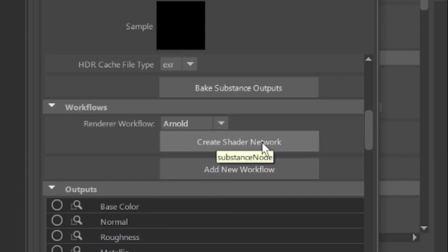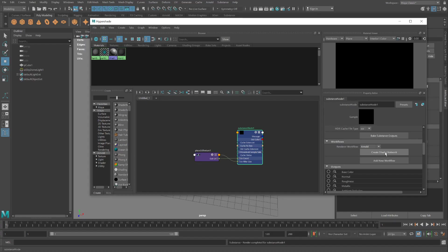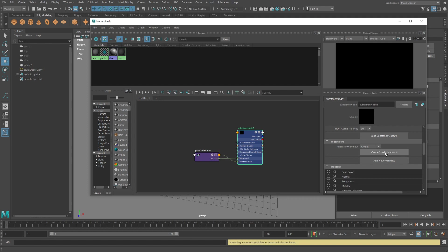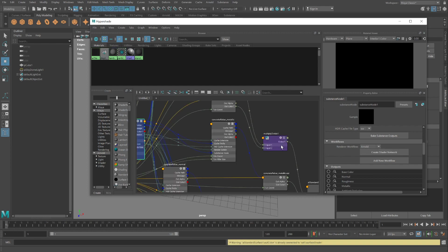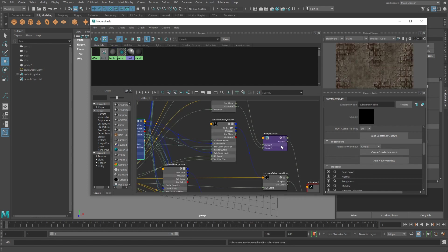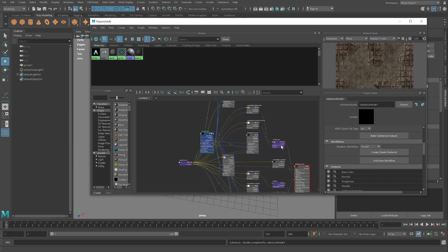Next step is to click this button, create shader network, and wait a second or two. You'll see a bunch of nodes being created. And there's everything.